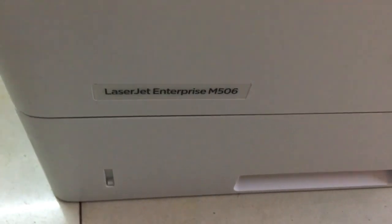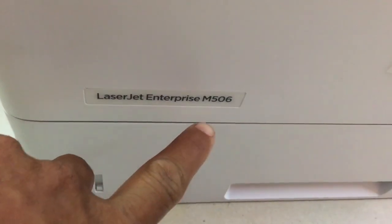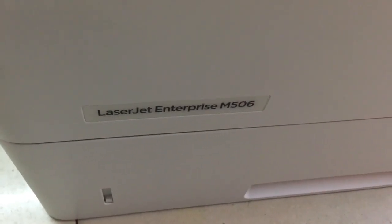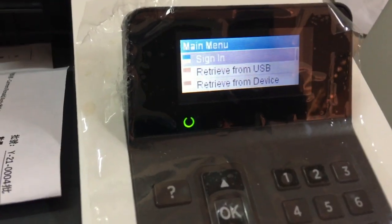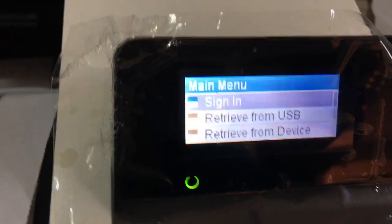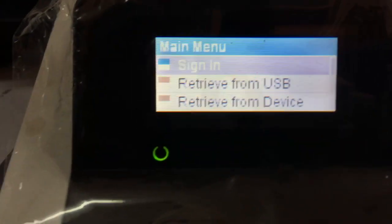Today we have the printer's problem. For HP, let's select Enterprise M506. In the first video, I will show you the function inside the control panel, like change language, print report, or print supply status. Especially, this printer has a lot of functions and looks a bit different from other models.